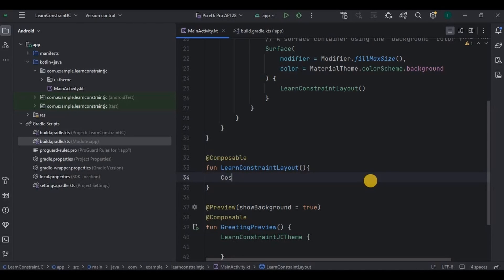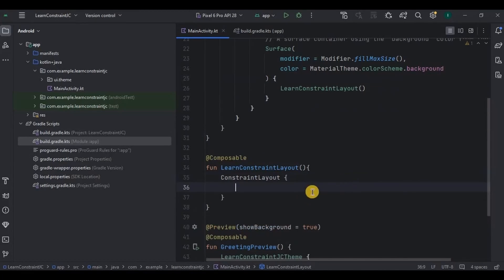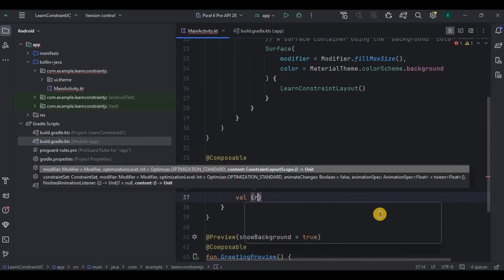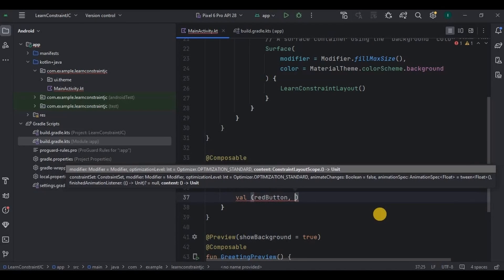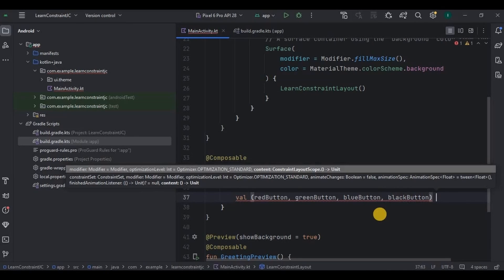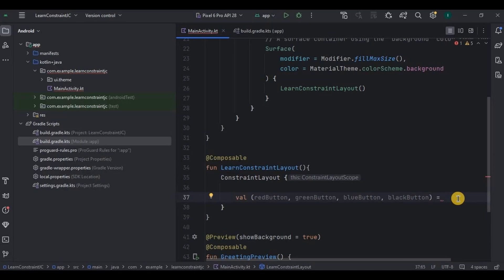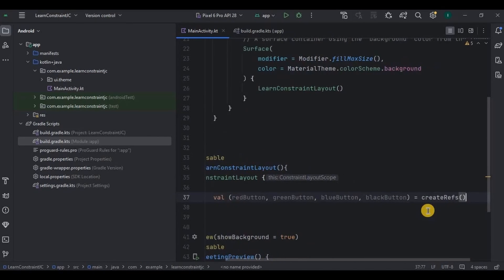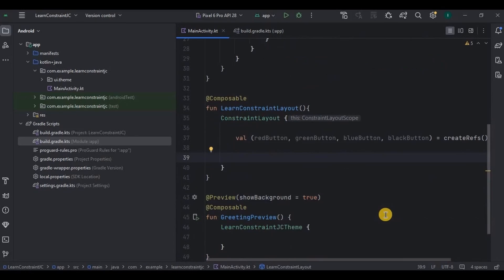Inside the composable function, write ConstraintLayout. Then inside it we will create four button references — red button, green button, blue button, and black button. These are just variables, not the buttons themselves. In ConstraintLayout we assign variables as references by writing createRefs. These variables will be assigned to their respective button components. I'll show you how to create one button and you can try the remaining three.